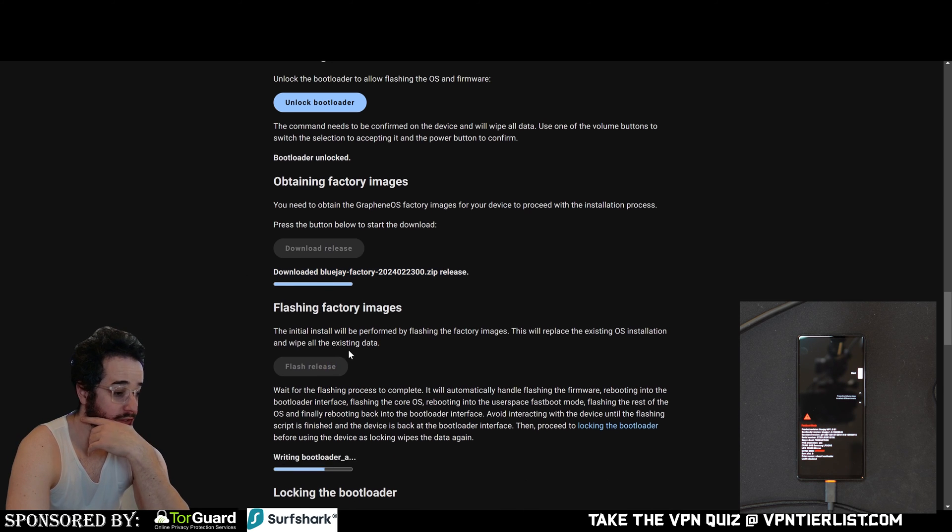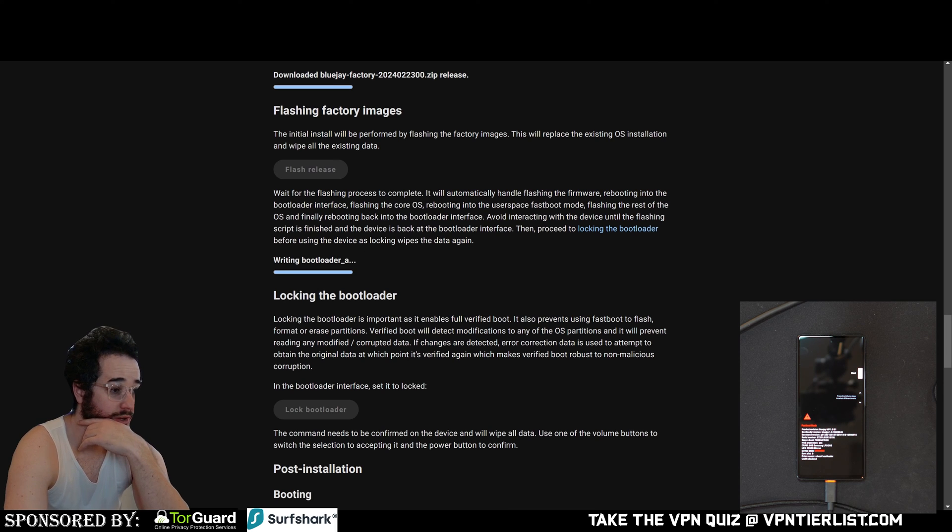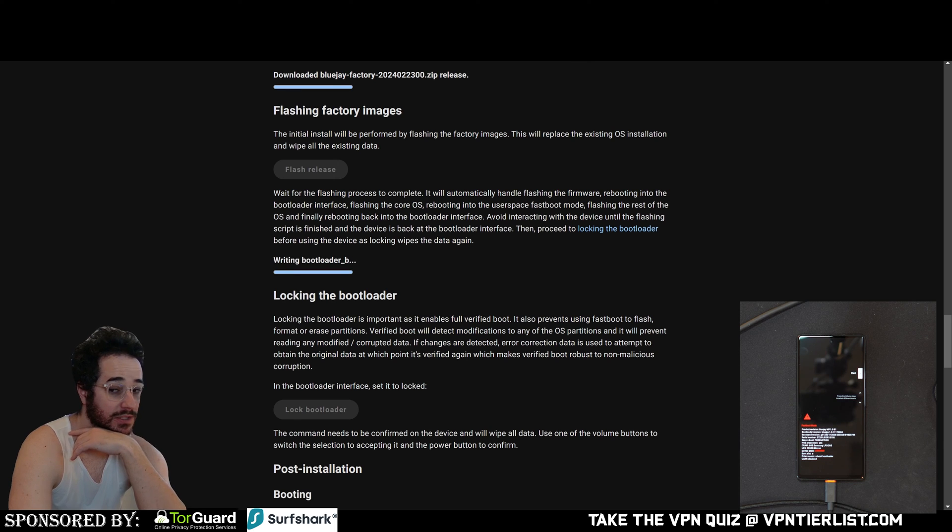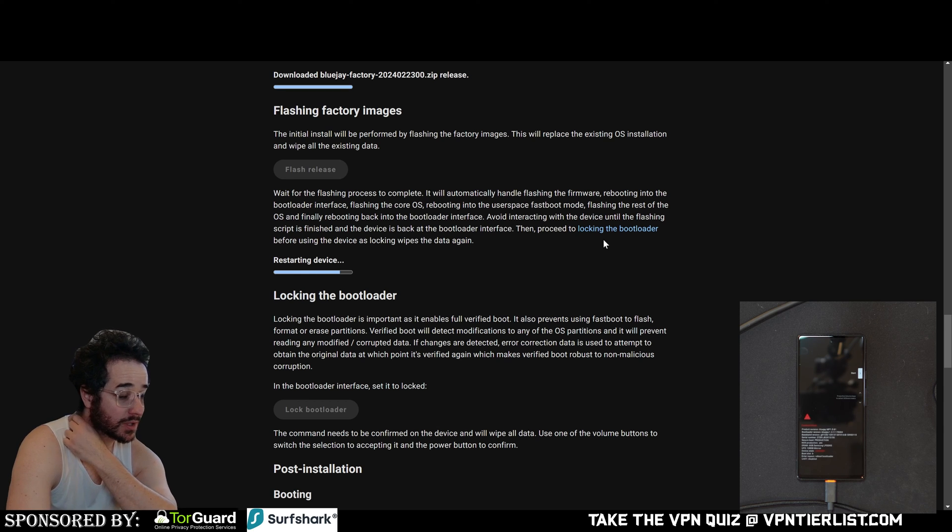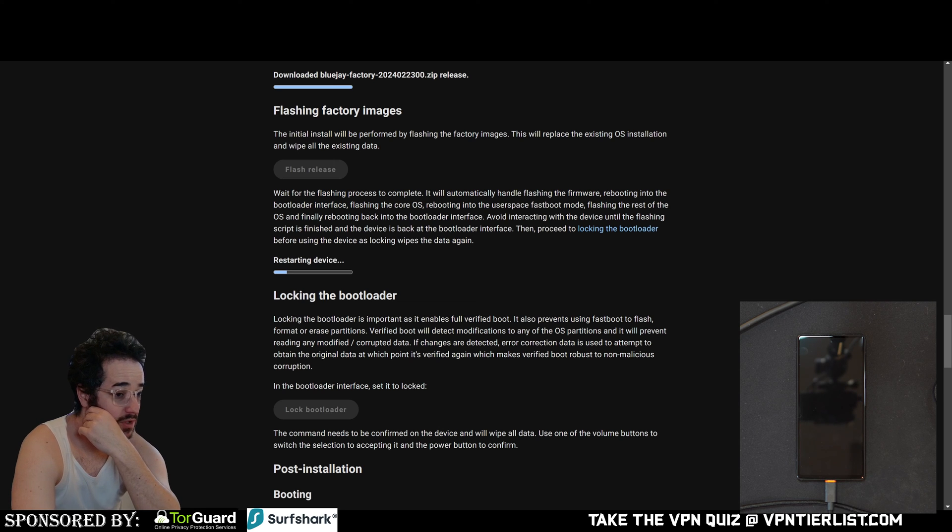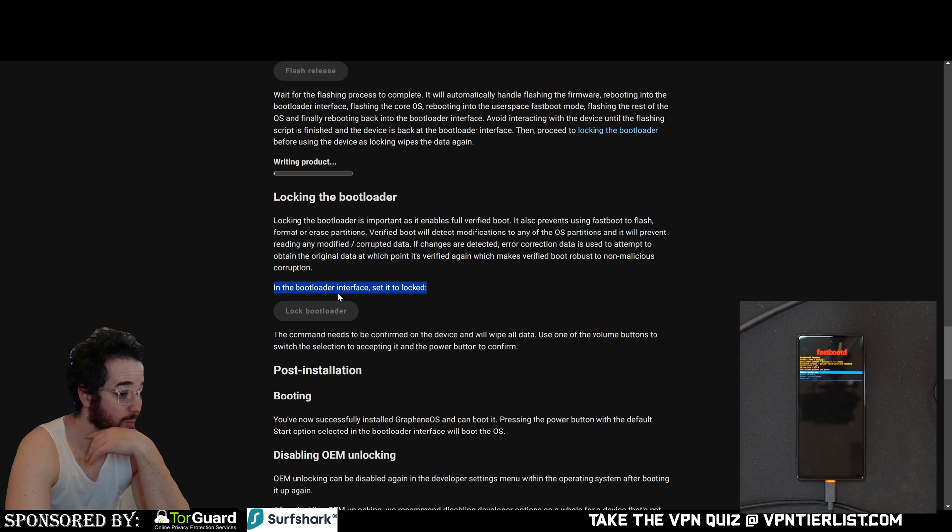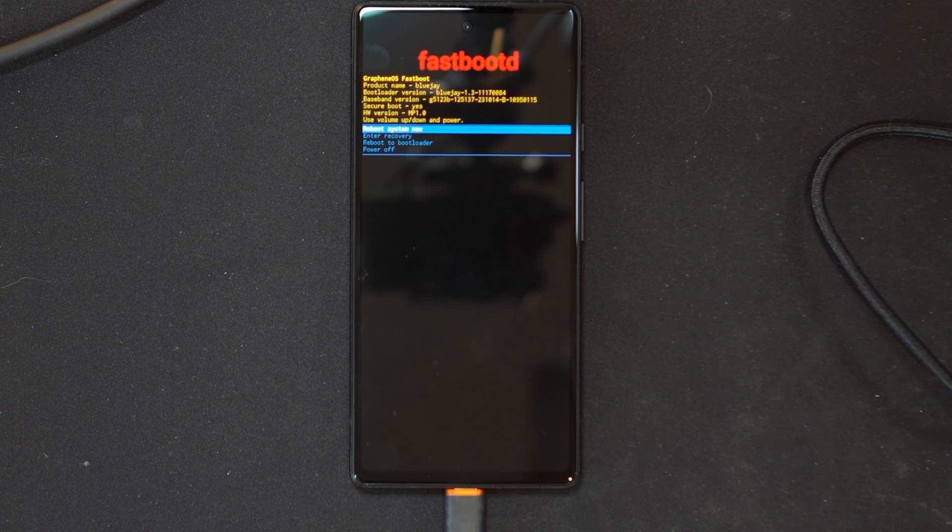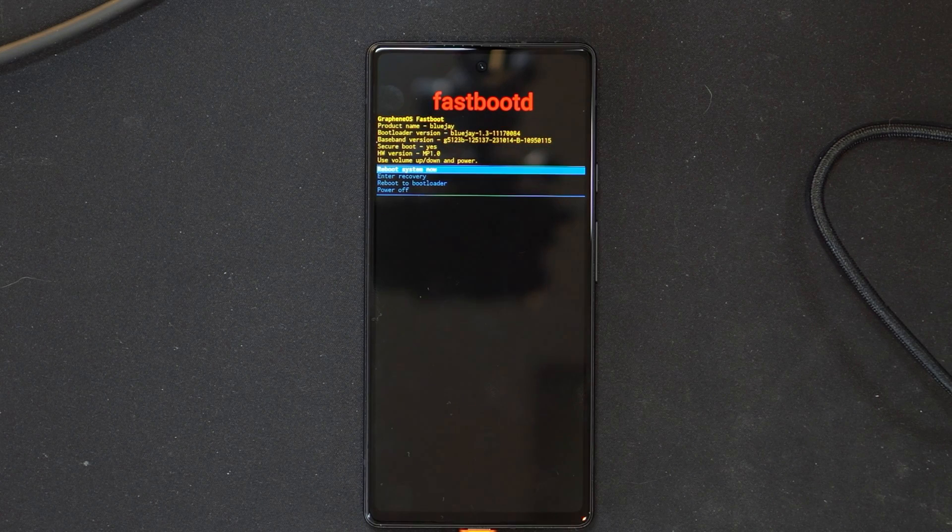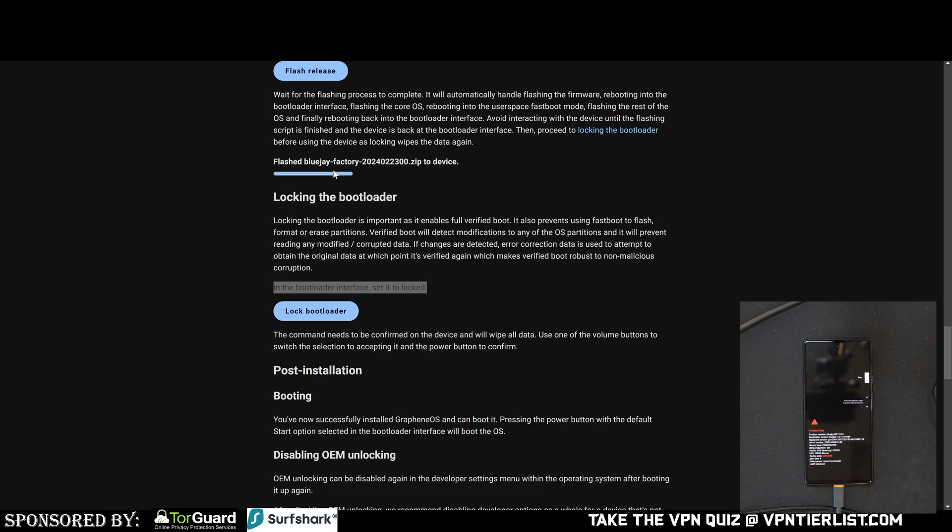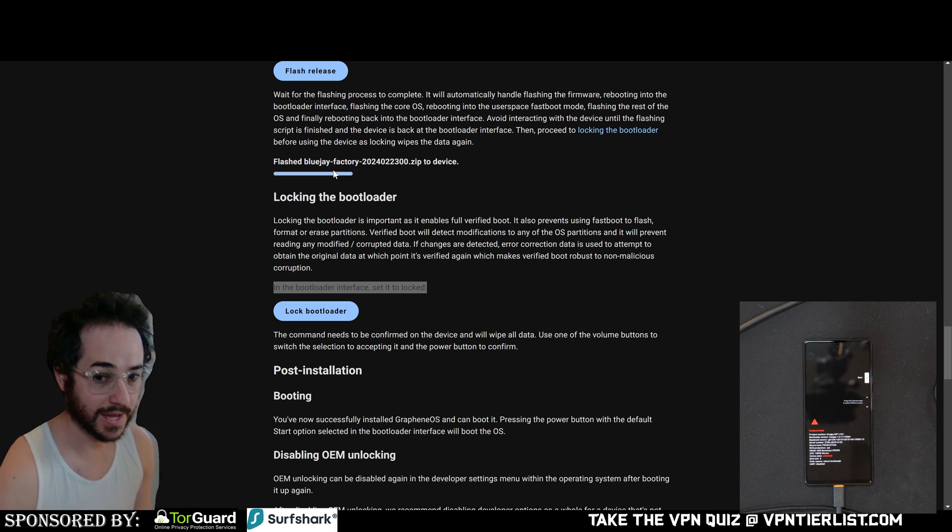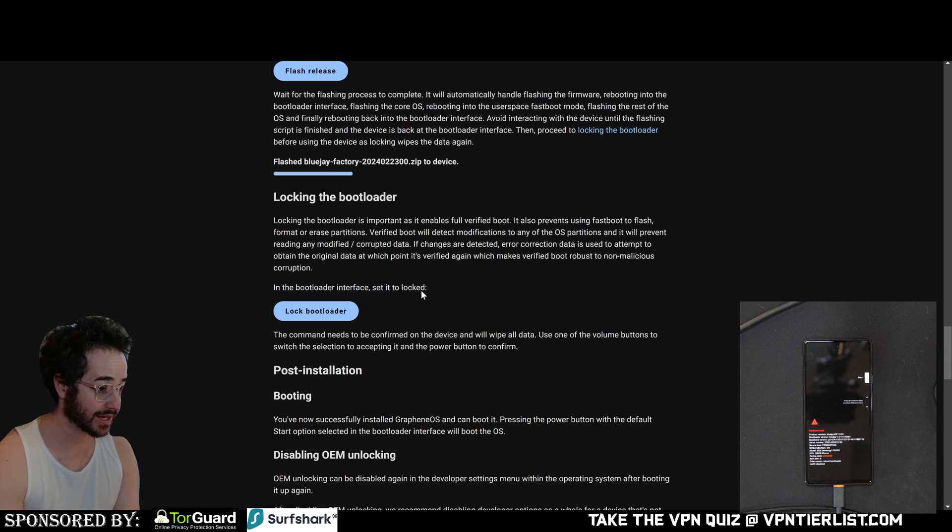So now let's click flash release. Seems to be doing something. Wait for the flashing process to complete. It will automatically handle flashing the firmware, rebooting into the interface, flashing the core. Avoid interacting with the device until the flashing script is finished and the device is back. Then proceed to locking the bootloader before using the device. So after this is done, we got to set the bootloader interface to locked. So this seems like some kind of security thing. Right now it's kind of just going like this, still just says writing system extension. So we came back and it looks like we're back in this thing.